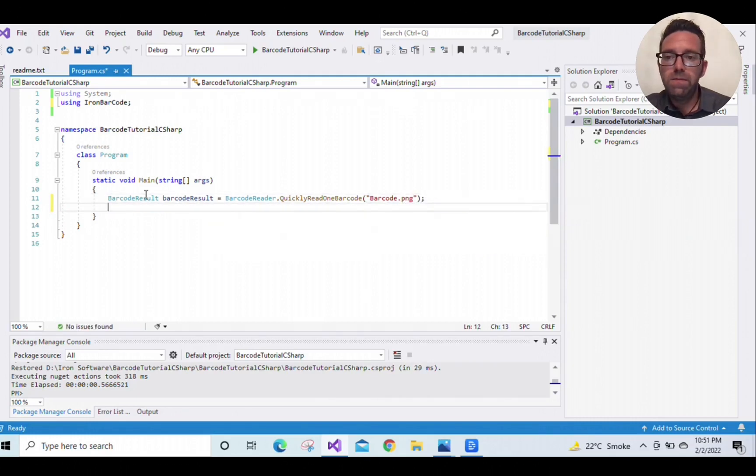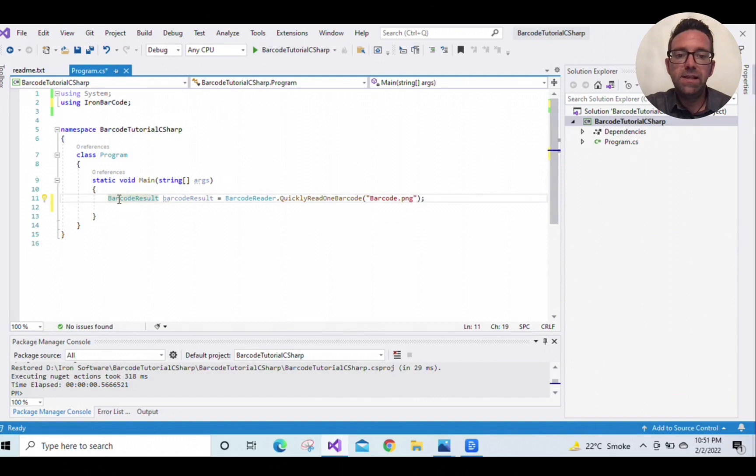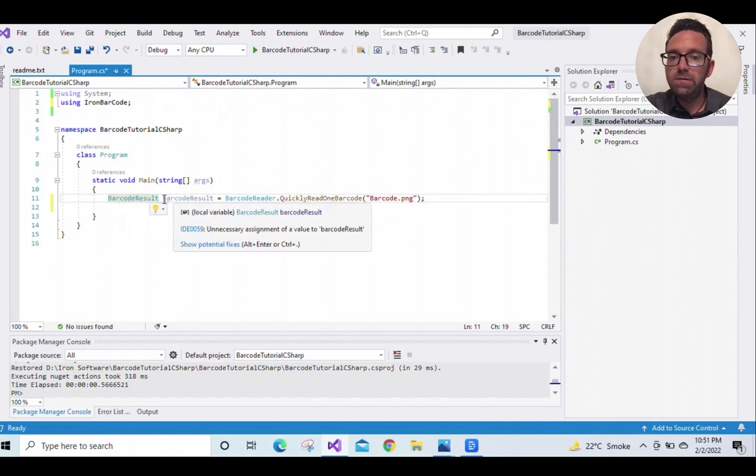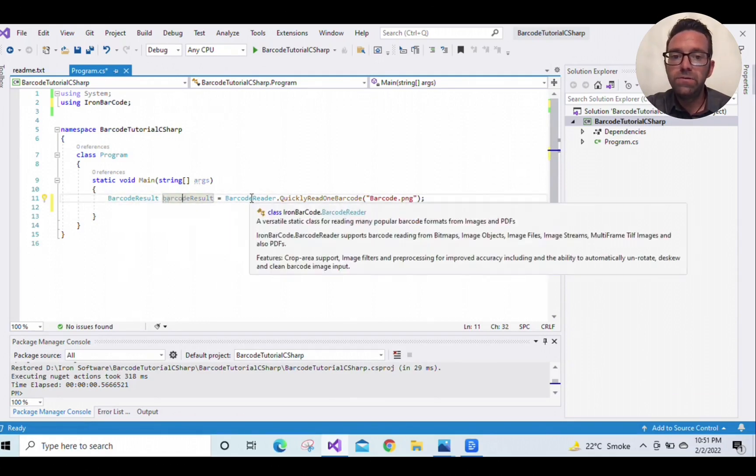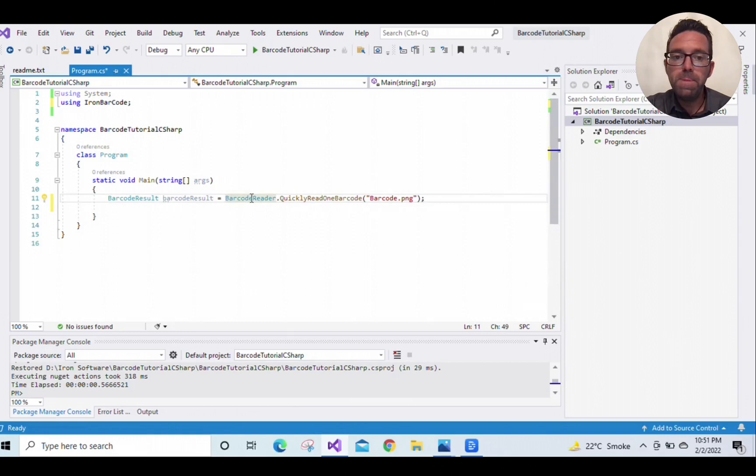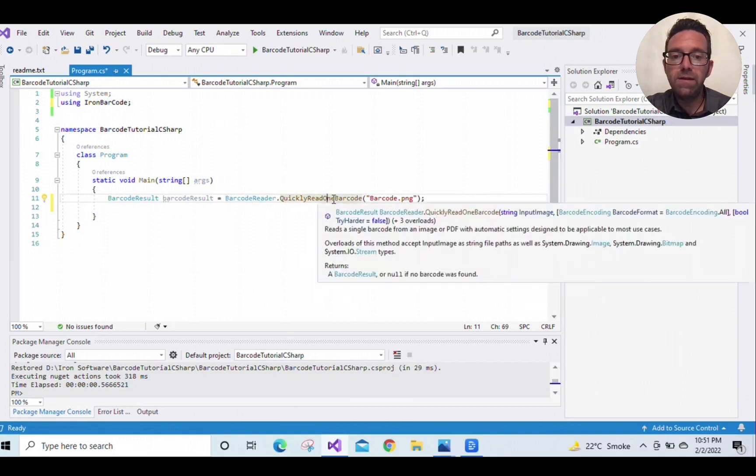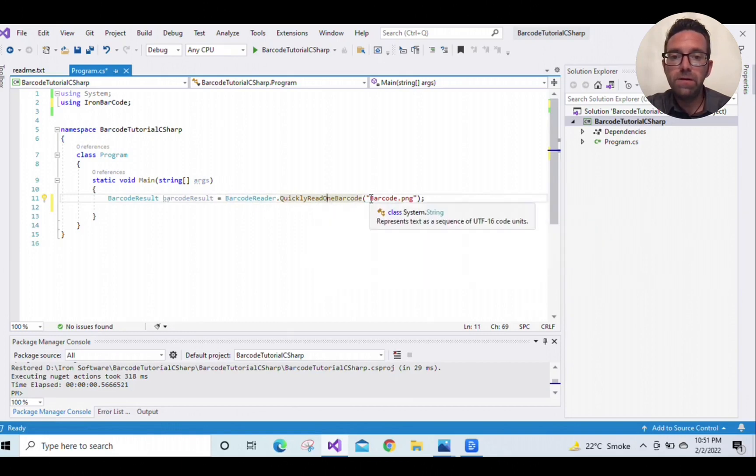Alright, BarcodeResults is a data type to store the barcode, barcodeResult is a variable, and QuicklyReadOneBarcode is a method provided by the BarcodeReader.